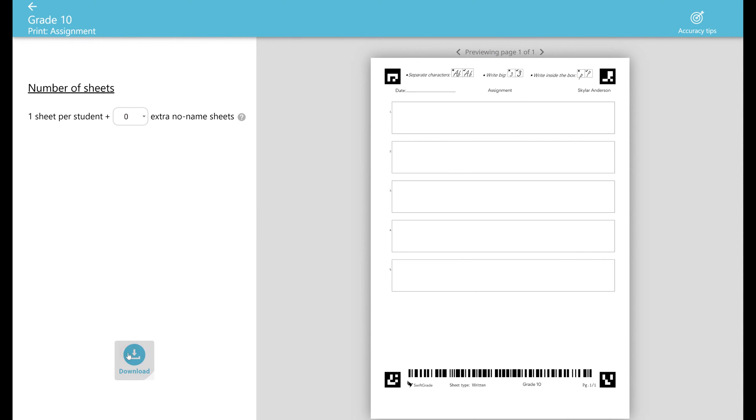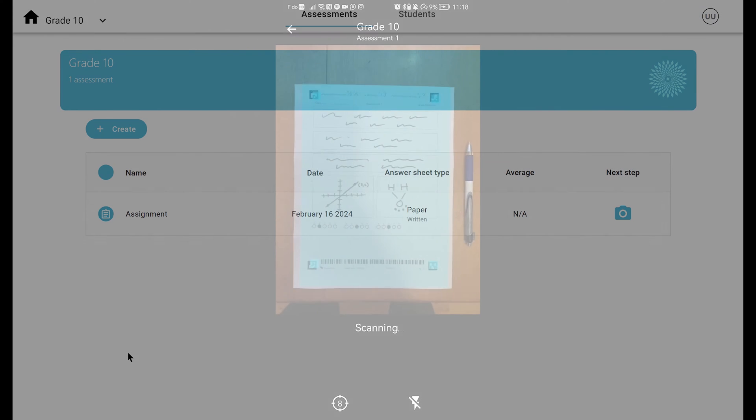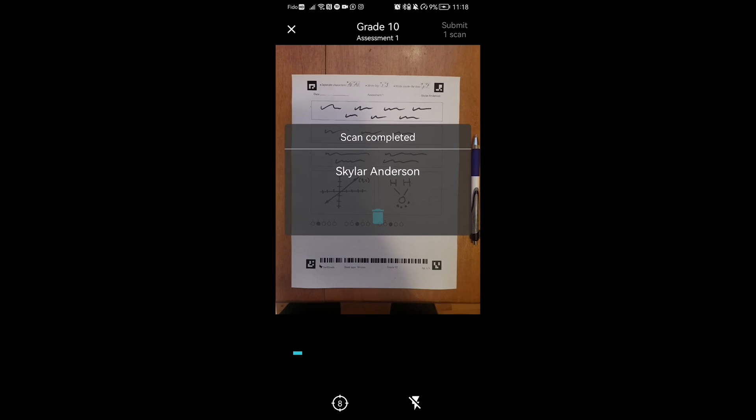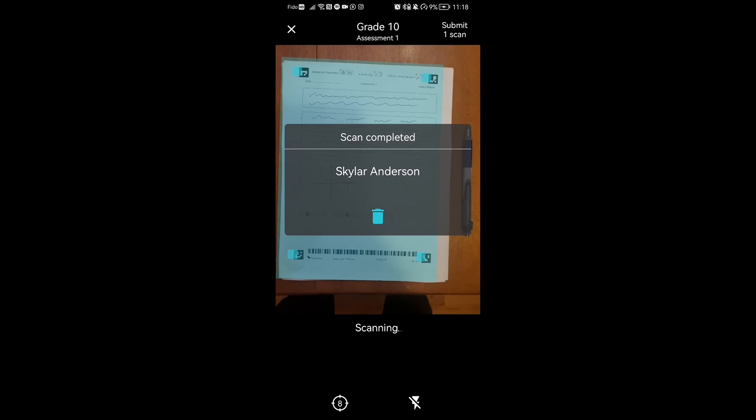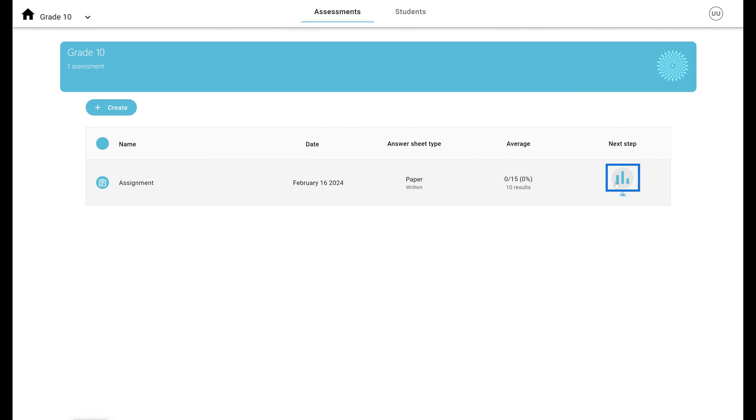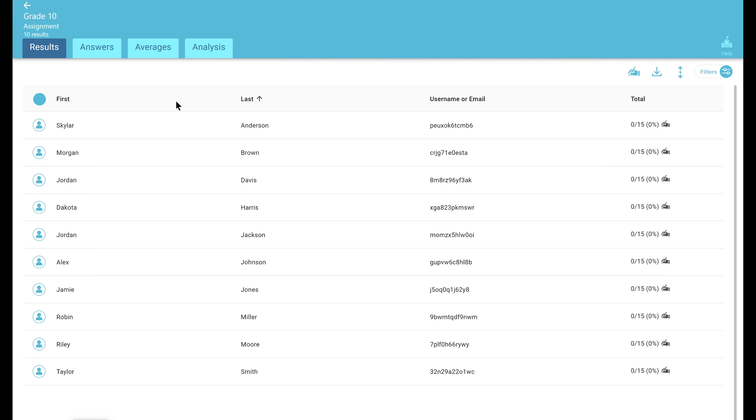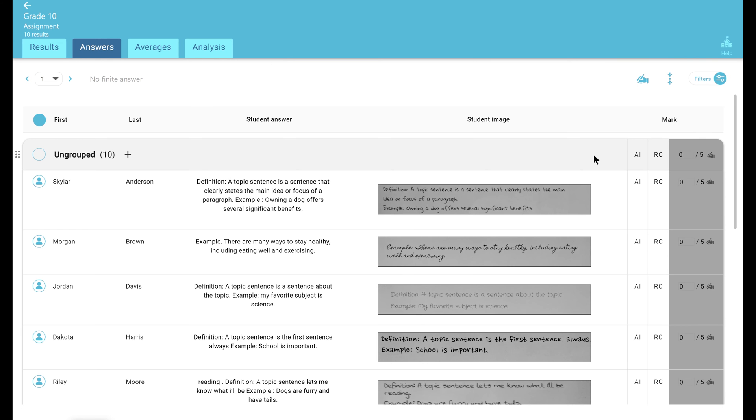Once the completed answer sheets have been scanned, it's time to look at the results. We always recommend looking at results on our answers tab as it's our most powerful page. You can now see every student's answer